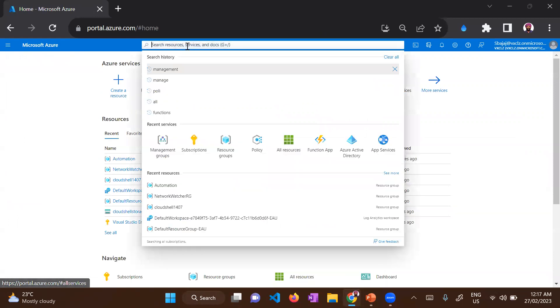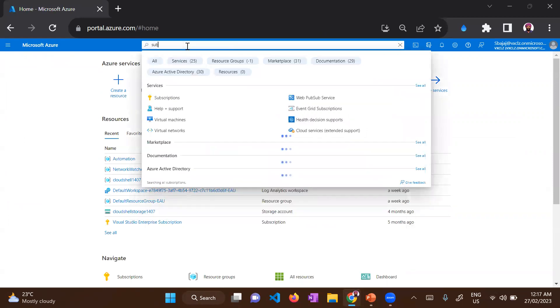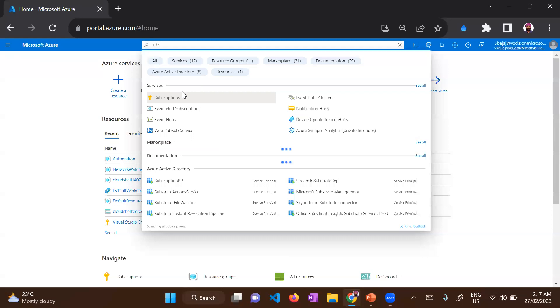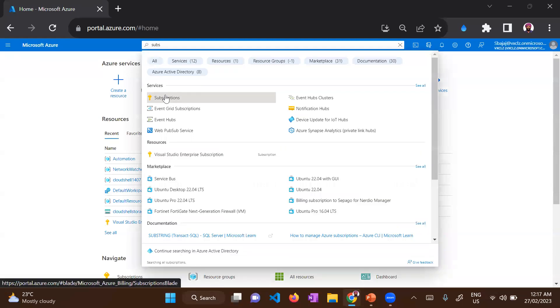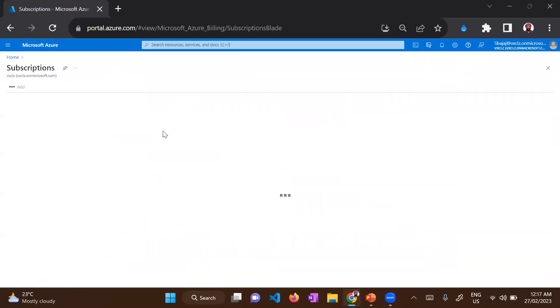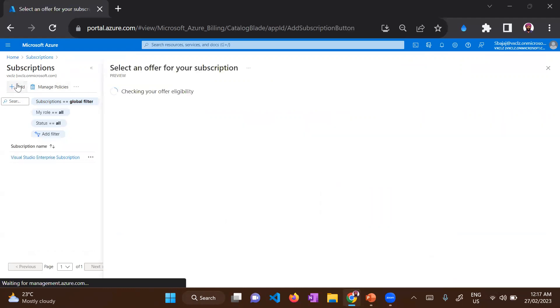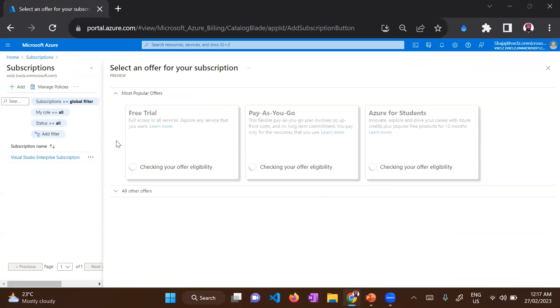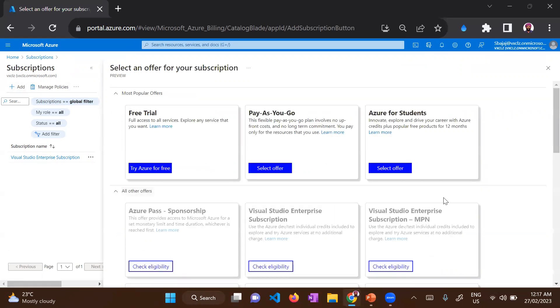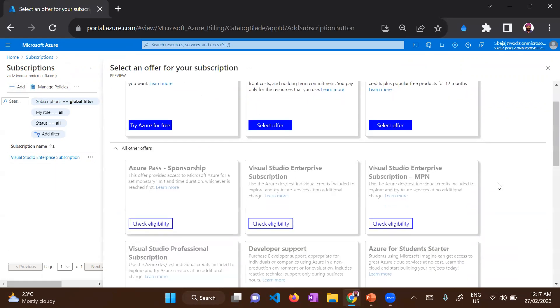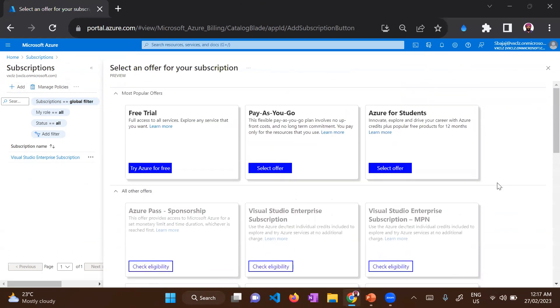Similarly, you'll have to type subscriptions in the top search bar and it will show up in the services section. Once you are in the subscription pane, click add and you will get the different types of subscriptions that you can request for.